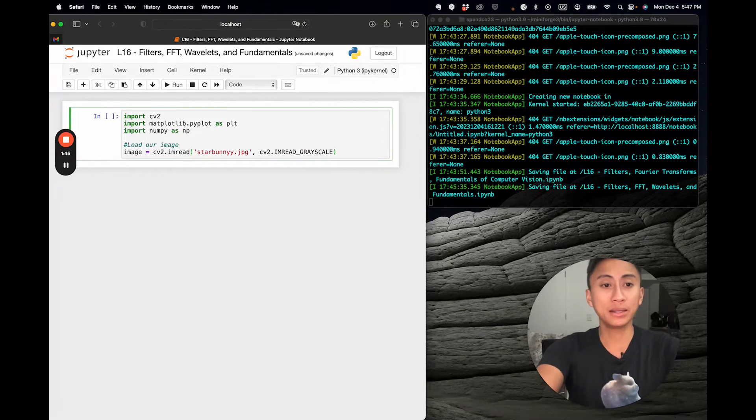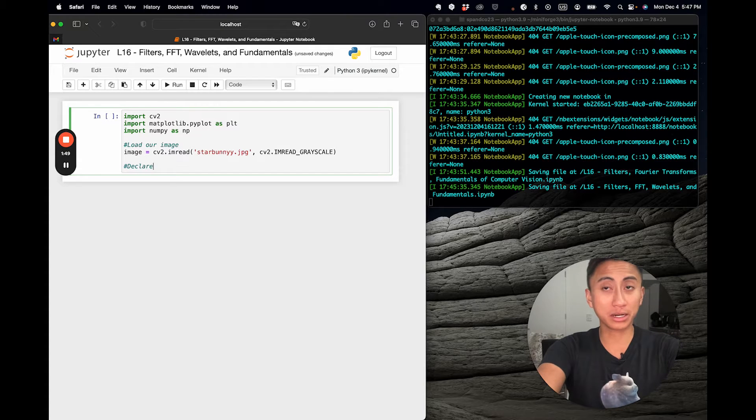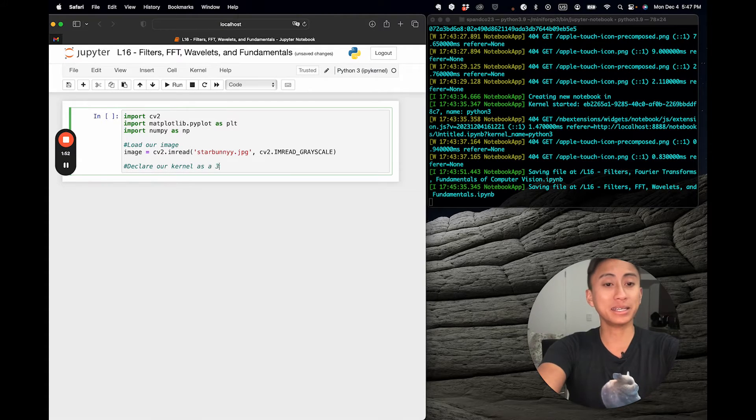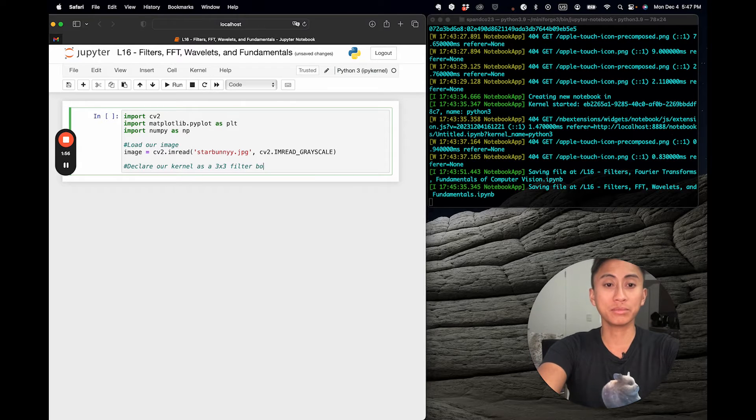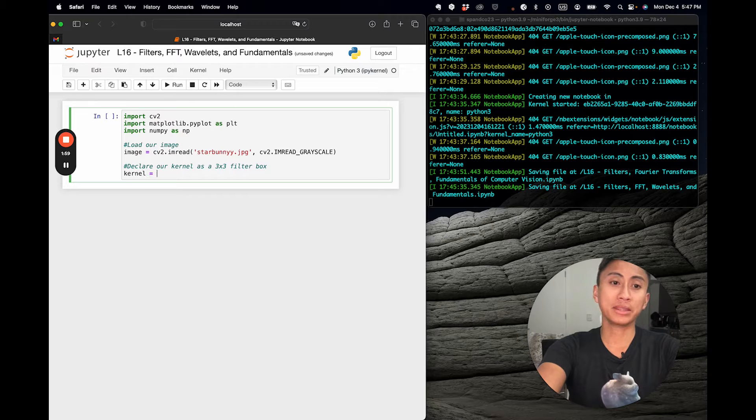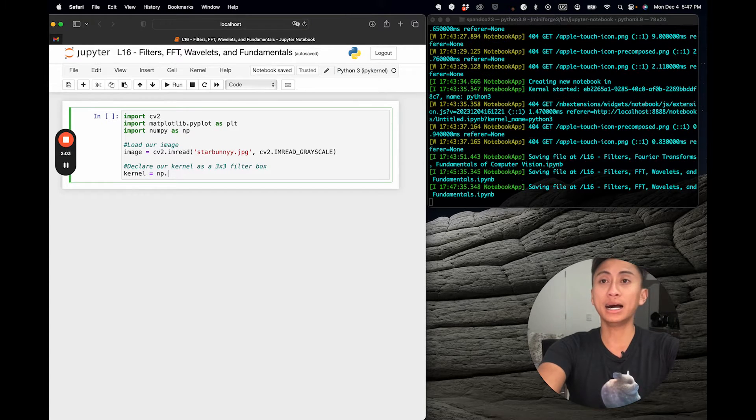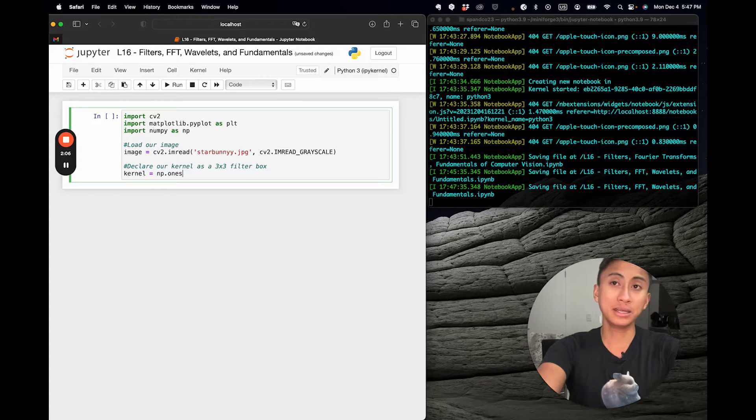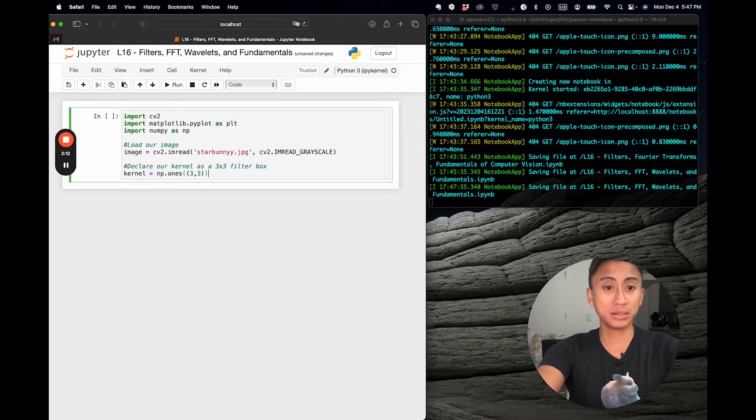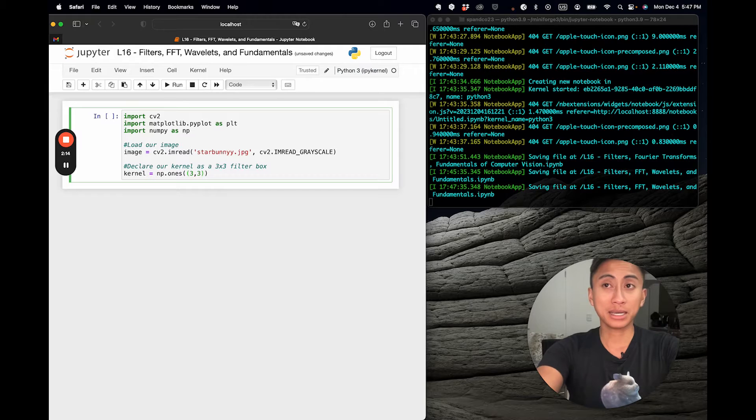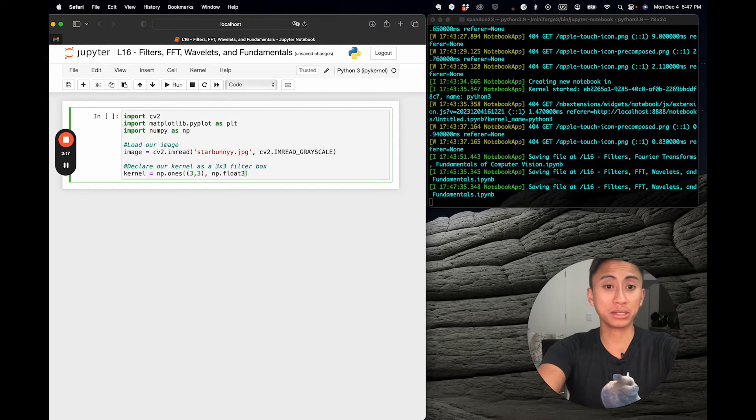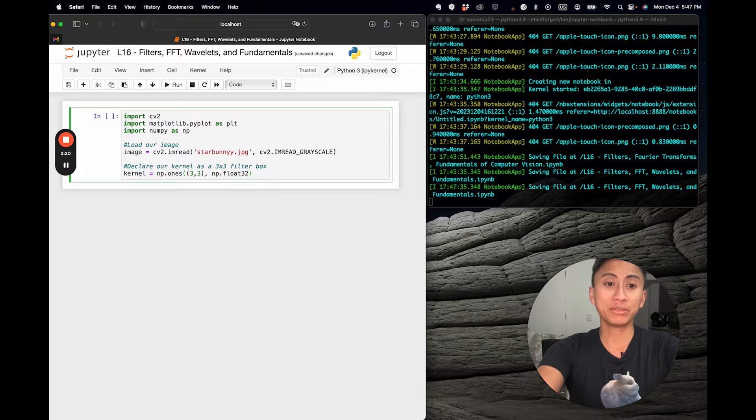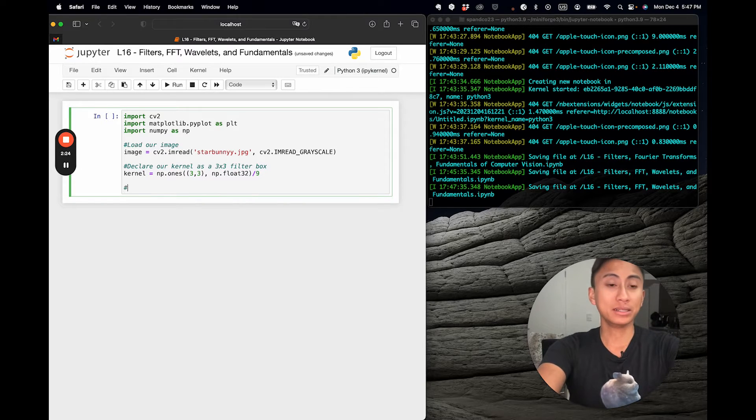Then we're going to declare our kernel as a 3x3 filter box. The way I define my kernel is using numpy, and I basically create a matrix of ones. In its structure, I define it as 3x3 as I mentioned earlier. When they ask me what kind of type this will be, I'm going to make sure they're float32s. After that, I want to divide them all by nine.